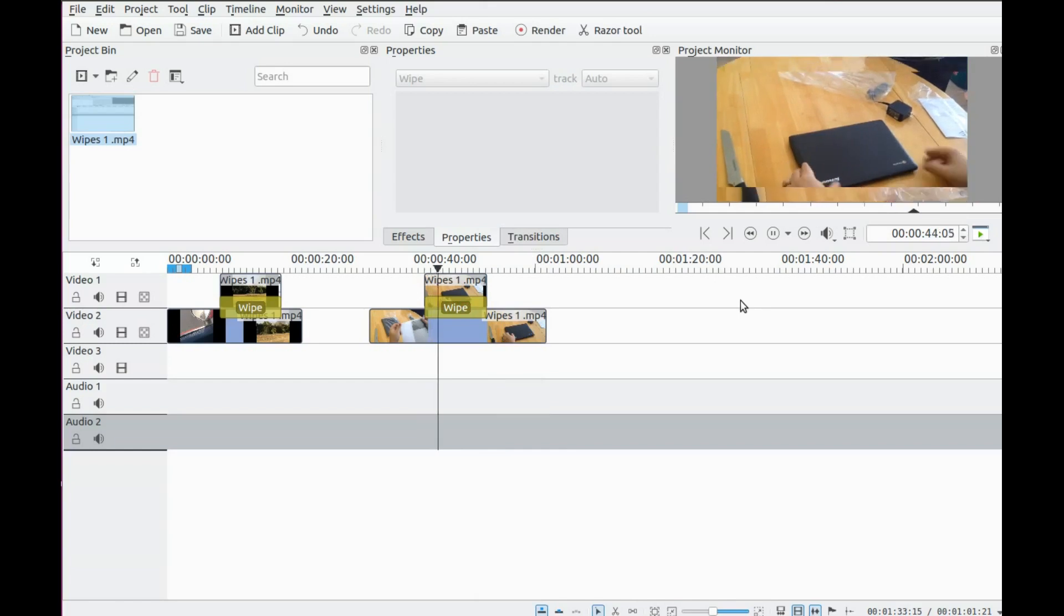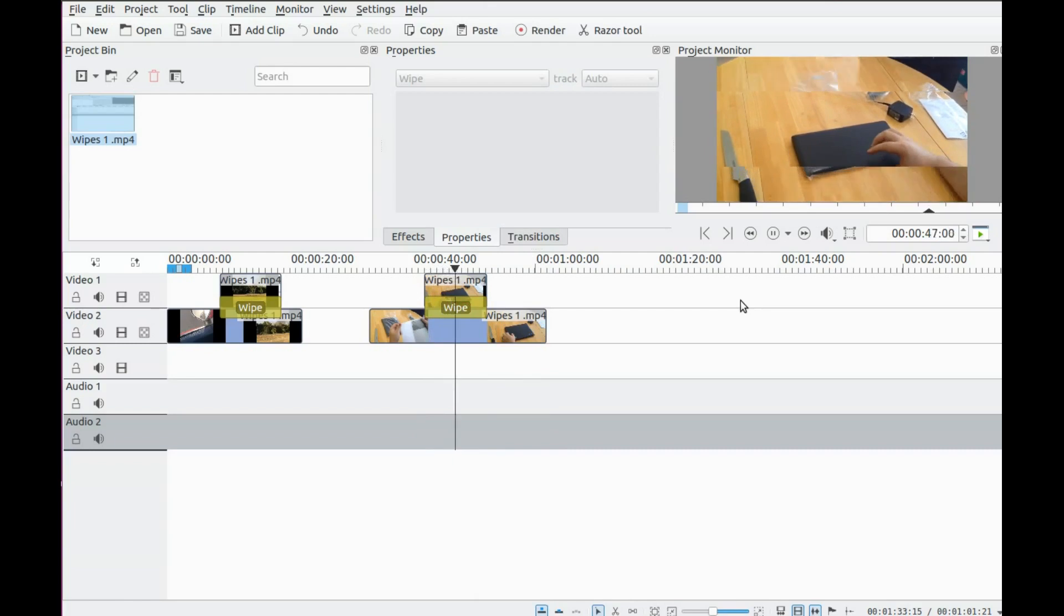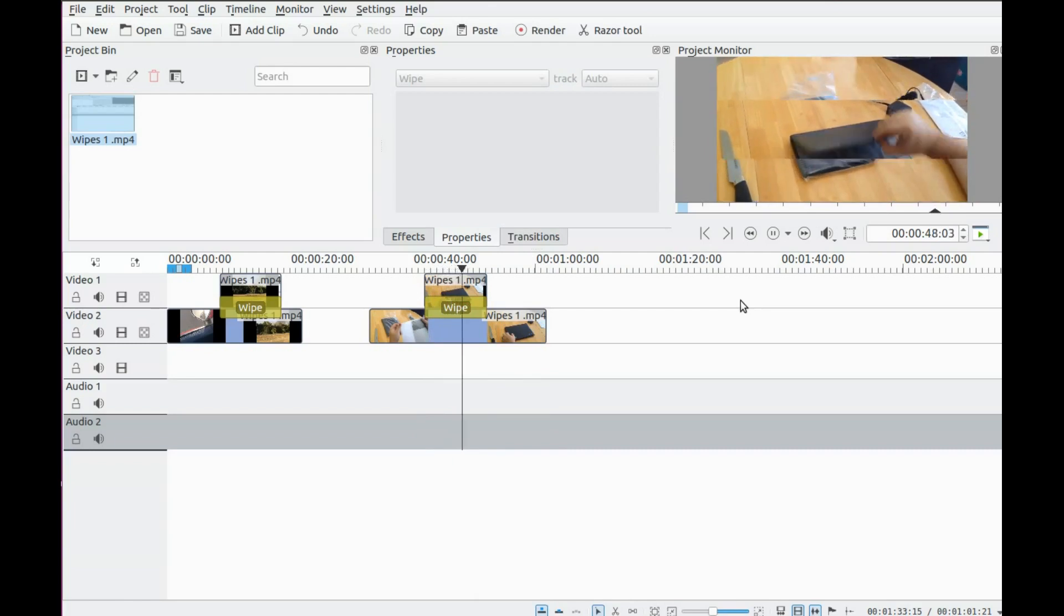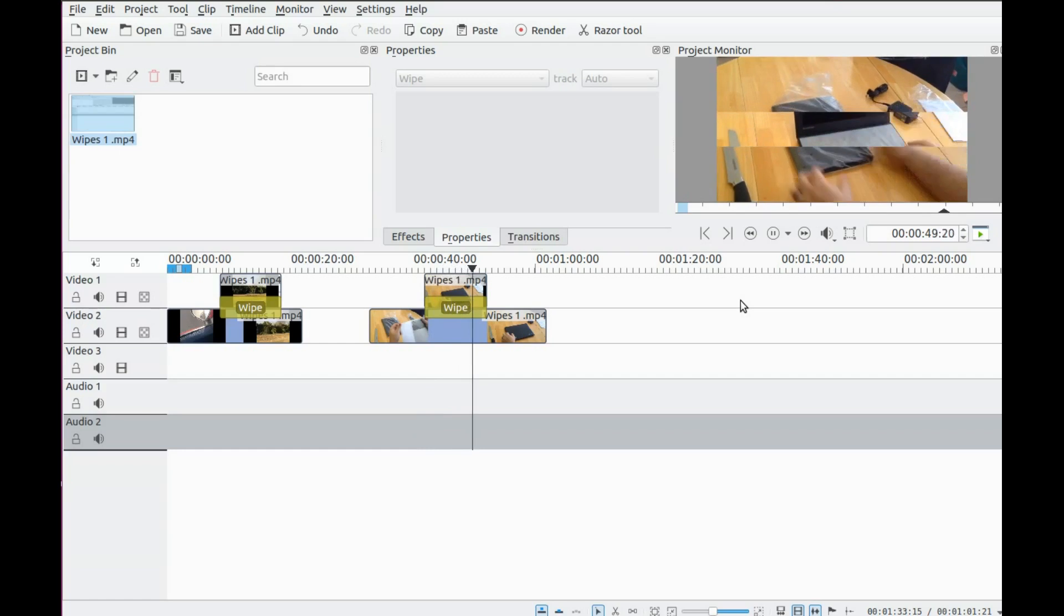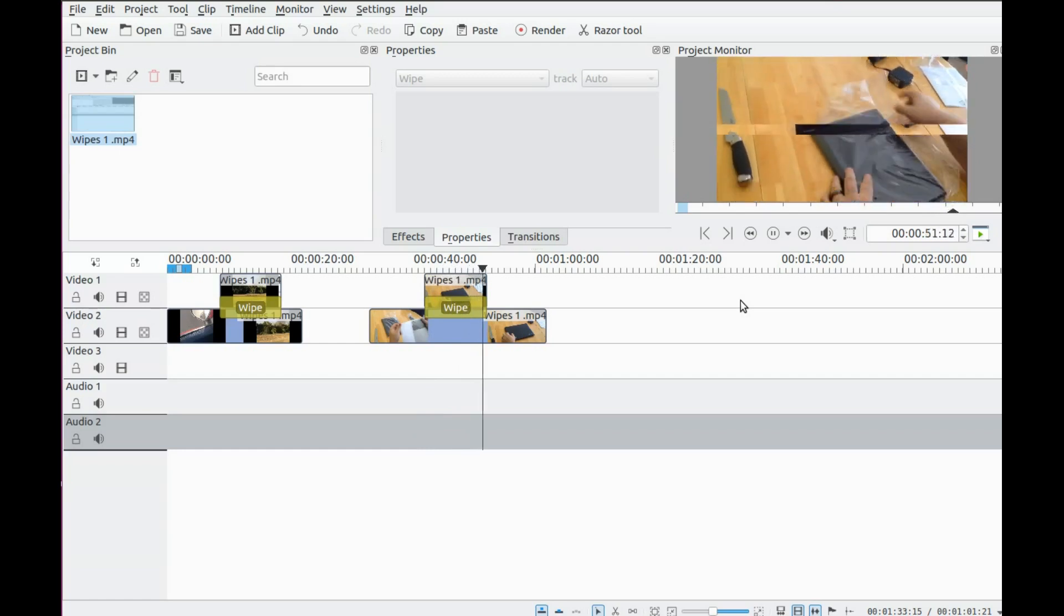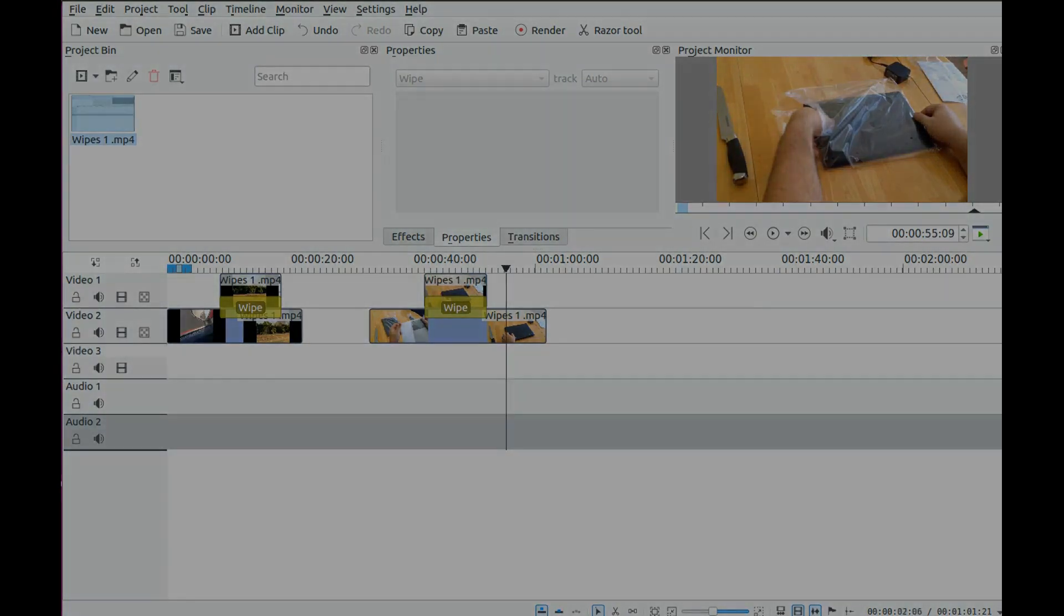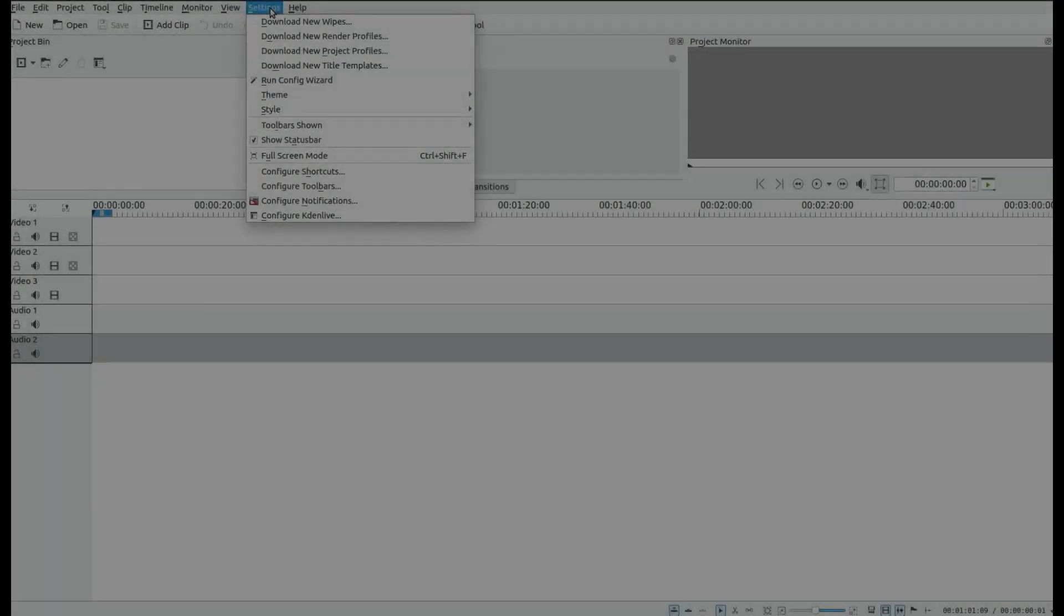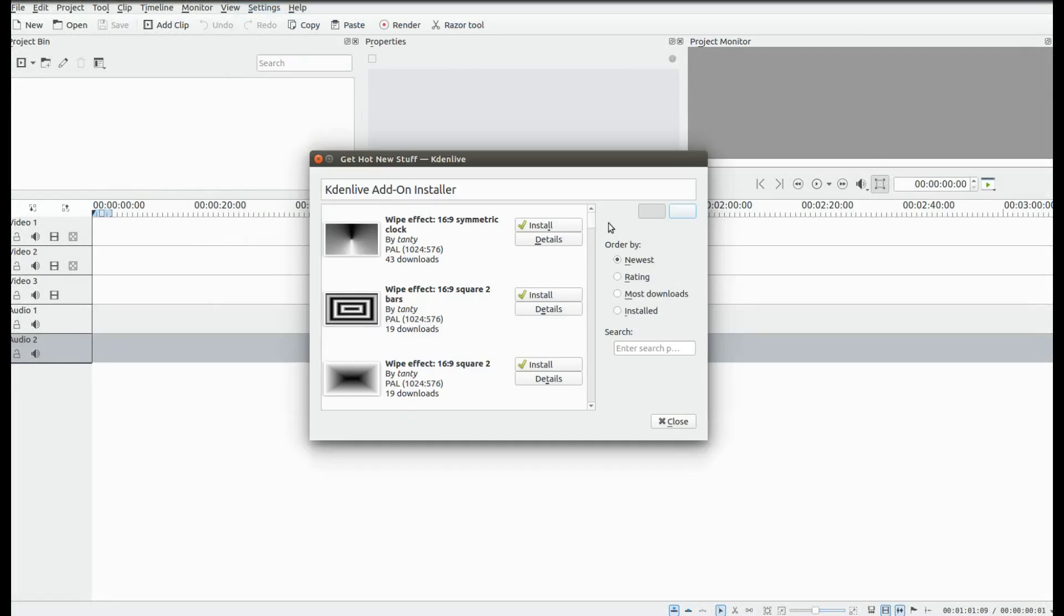If for some reason you do not see very many wipes in the drop down list, you can always download new ones by going to settings on the KDNLive taskbar and click on download new wipes. The descriptive value is a little lacking.